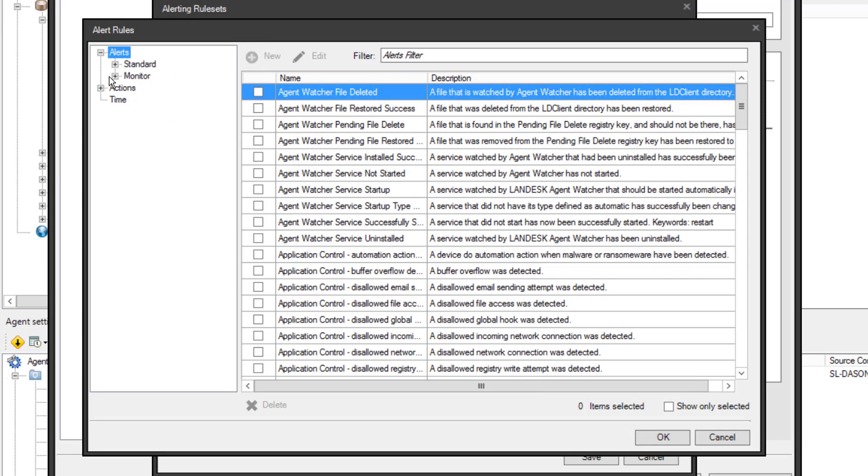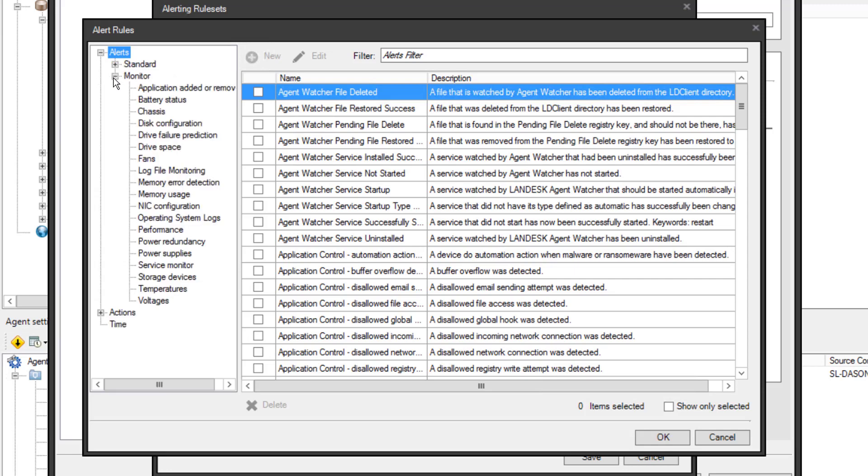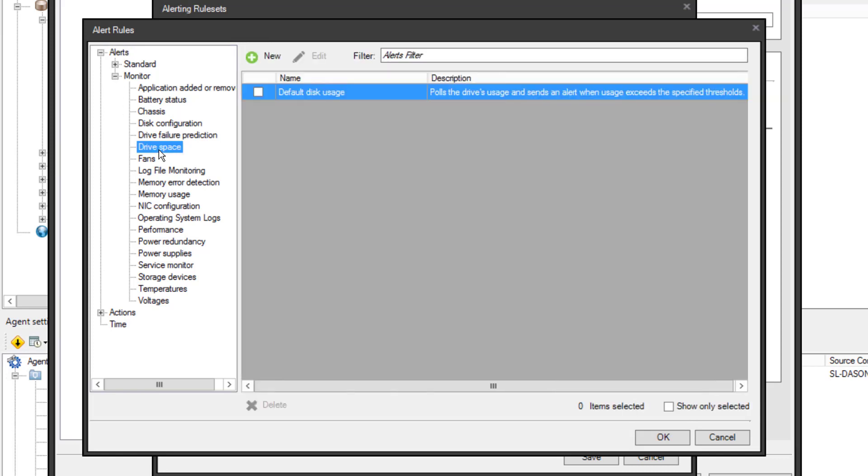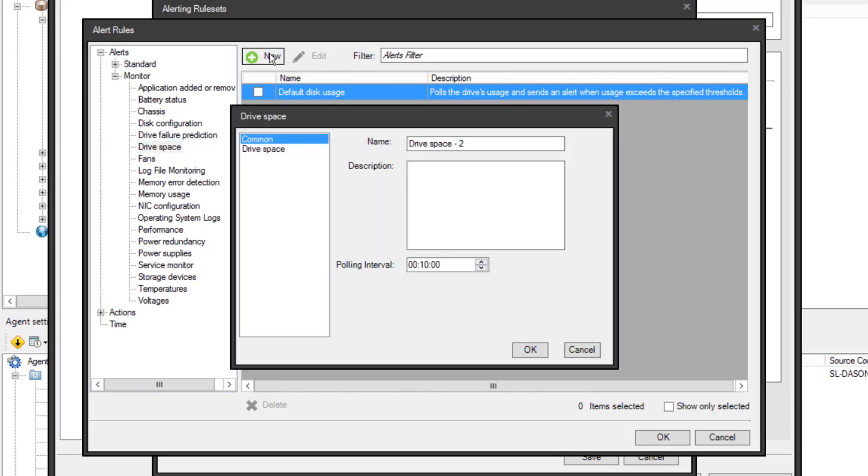First, I'll pick the alert. It's here under Monitor Drive Space. You can see there's already a default disk usage rule here. I know this is already being used by the default rule sets, so I'll create a new one so my changes don't affect those default rule sets. I'll click New again.